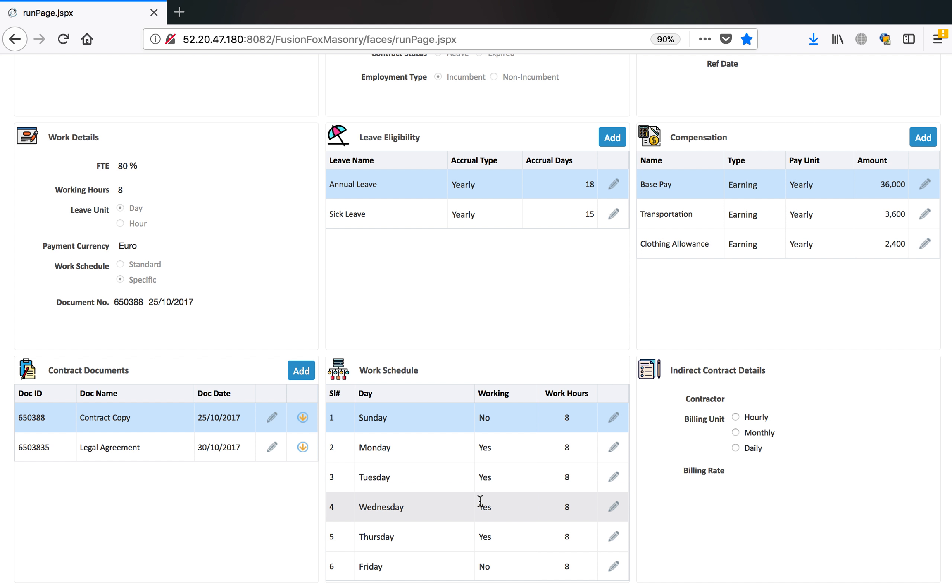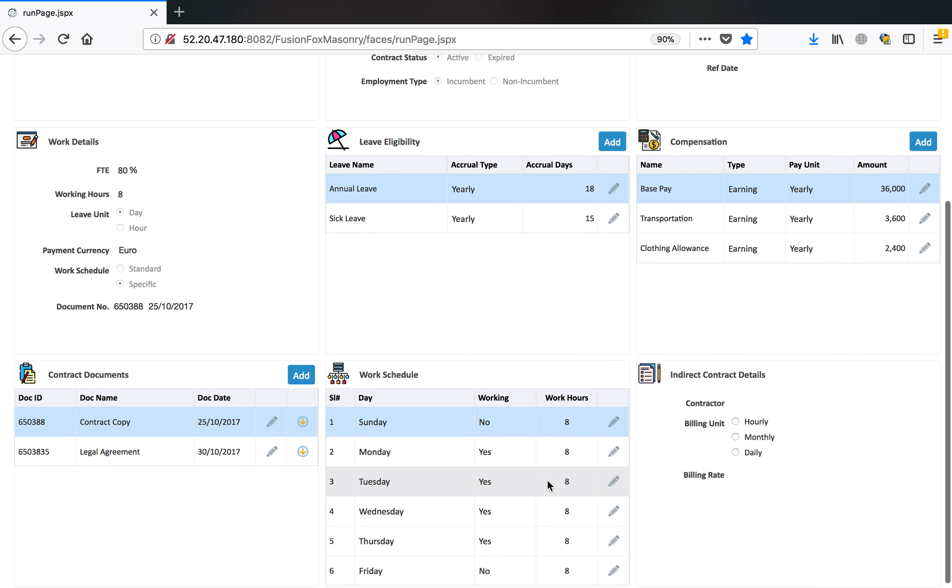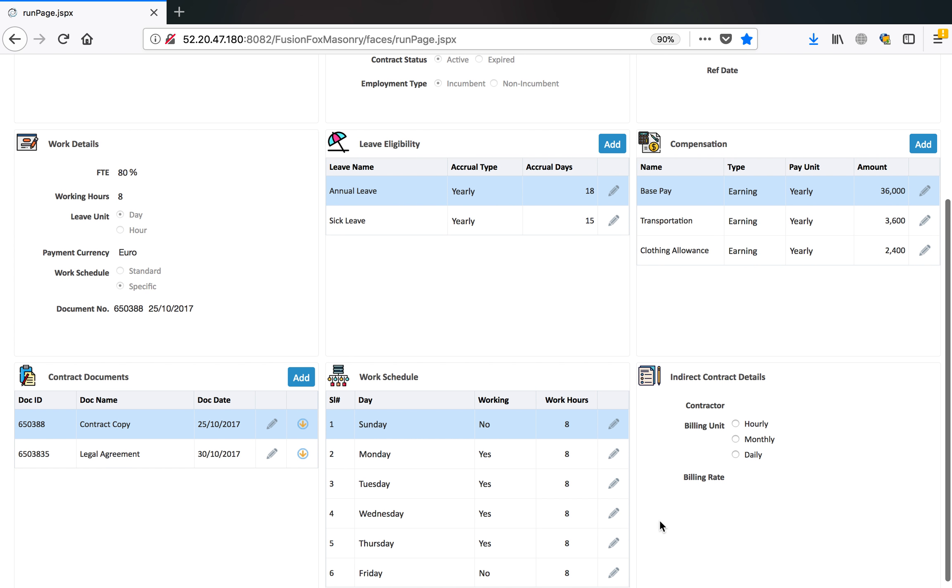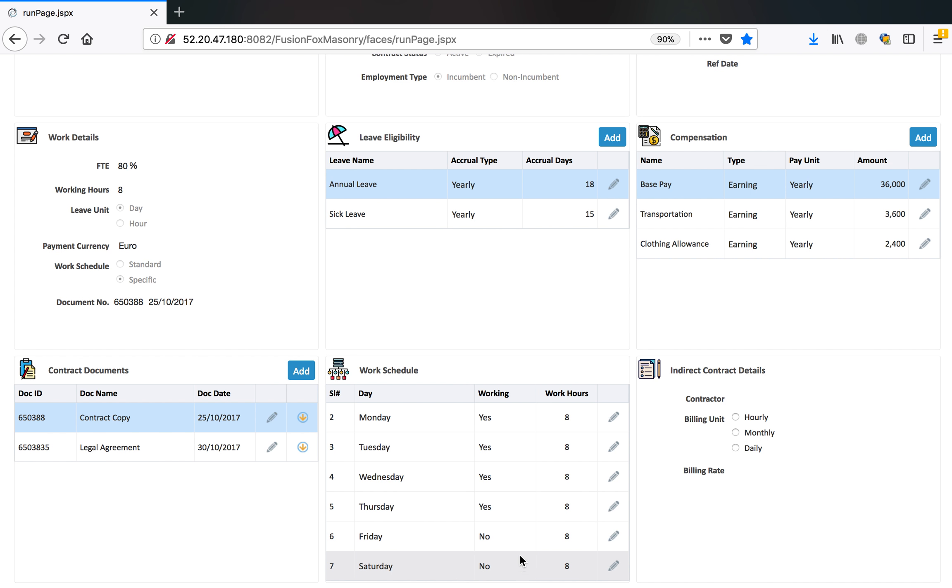In this case, because FTE is 80%, this person is also not working on Friday. Sunday is no and Monday yes. Tuesday yes. Wednesday yes. Thursday yes. Friday no. So this person works four days a week.